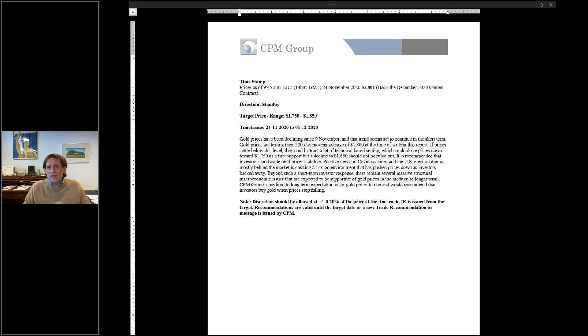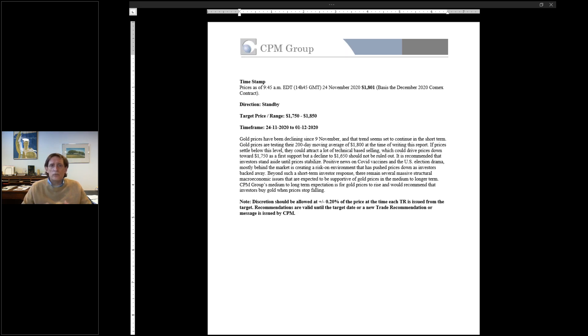So we're at $1,760. $1,750 is likely to be tested over the next few days. The December COMEX gold futures roll is largely behind the market.